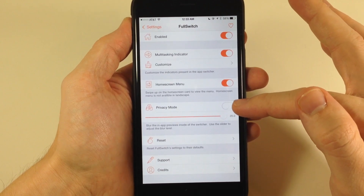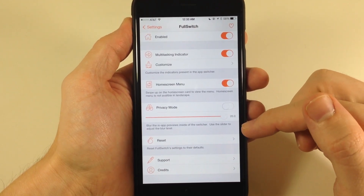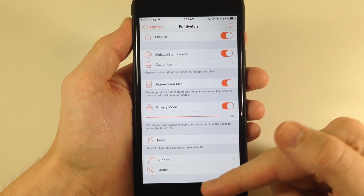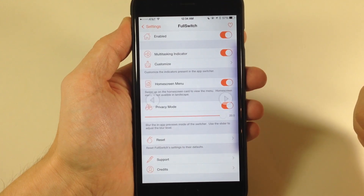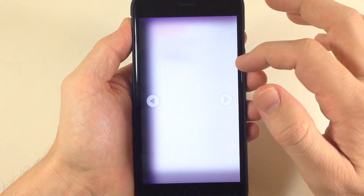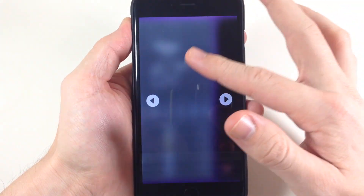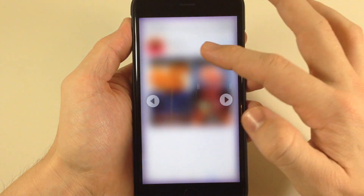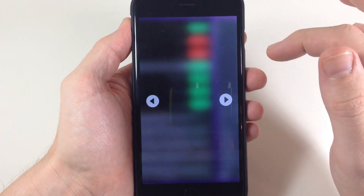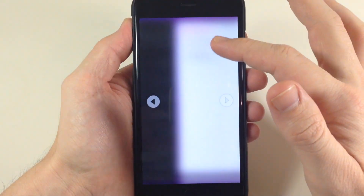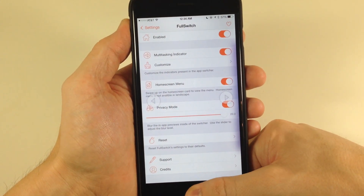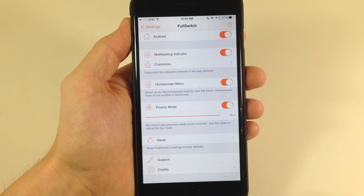Right down here you can also turn on privacy mode. It's probably best to slide this all the way to the right because the more to the right, the more blur you get. So if we toggle this on and then pull up our app switcher again, you'll notice when you swipe across that everything is blurred out and it's really hard to tell what anything is. You can kind of get an idea — that's probably the camera app, this is weather, this is stocks, this is the health app. Basically it's allowing you to put some privacy or blur on those screen captures.